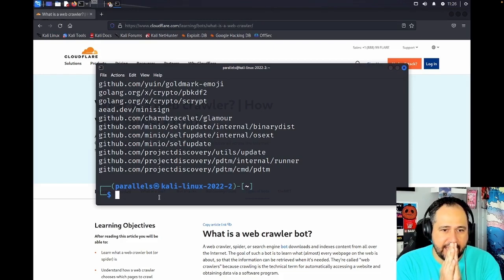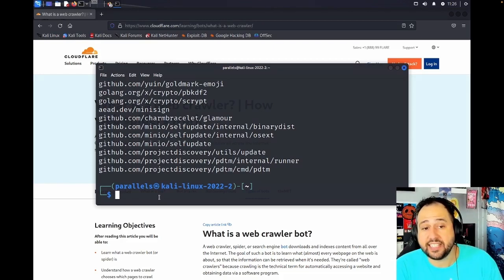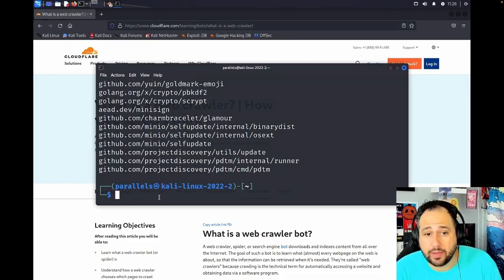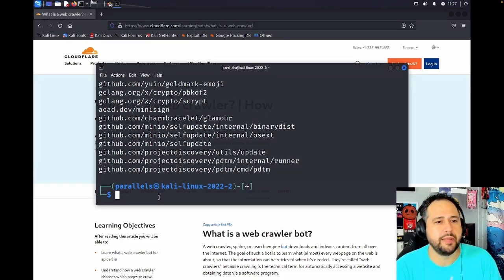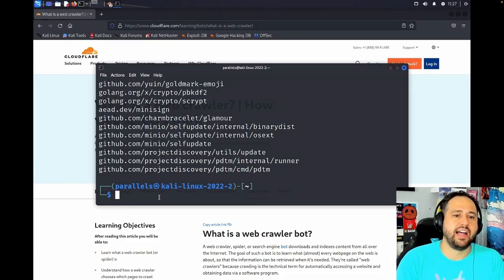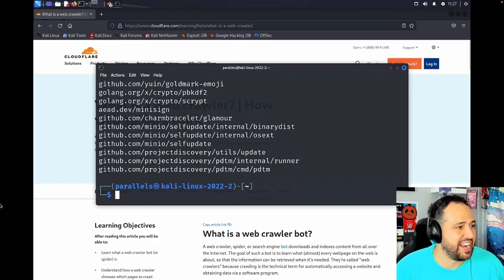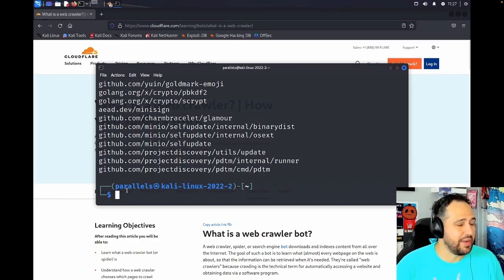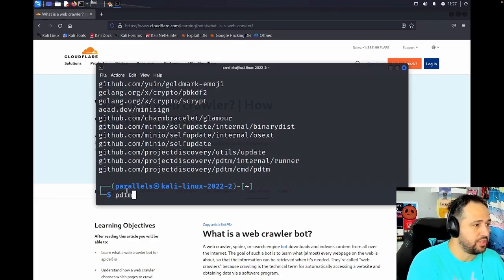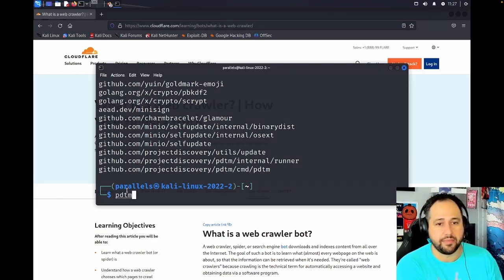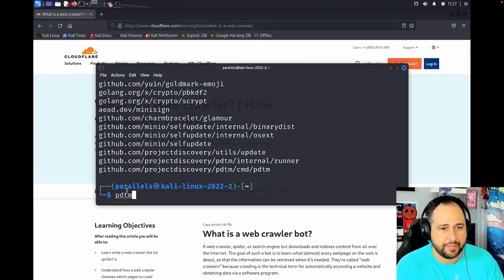And this is the terrifying moment of truth for me personally. Let's make sure that it installed correctly. We can actually call PDTM. So I'm just going to call PDTM. I'm just going to run that.